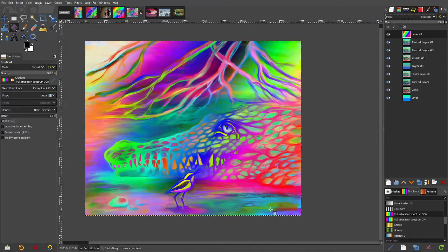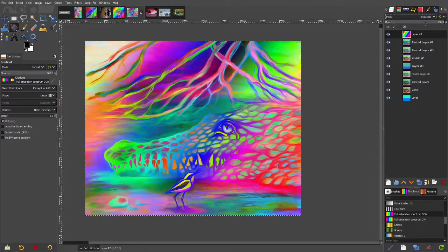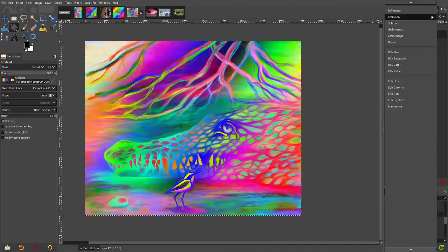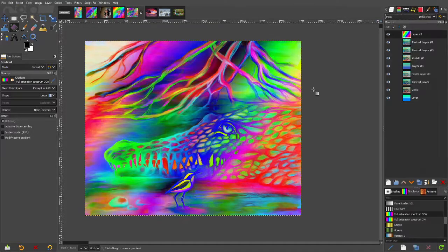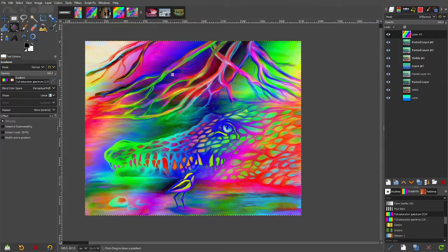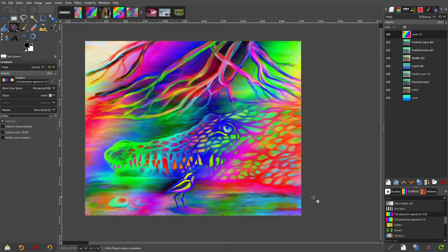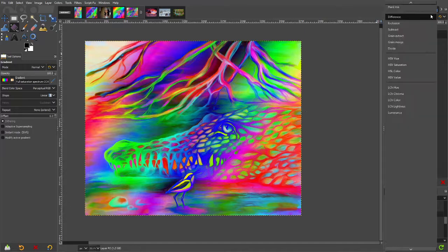That looks really, really cool. I actually really like that. The other similar one is difference. Difference can sometimes look better, it can sometimes look worse. I think in this case it kind of made it a bit more interesting.